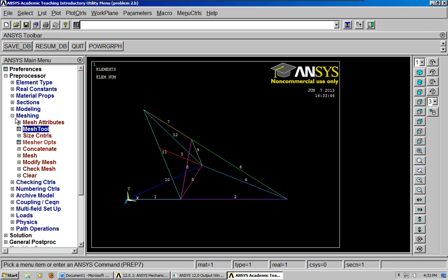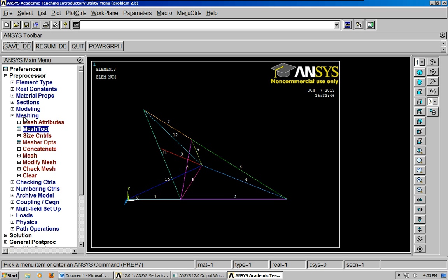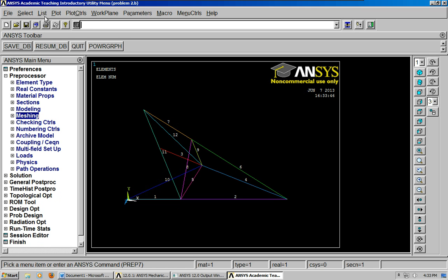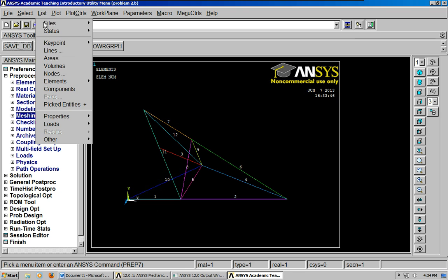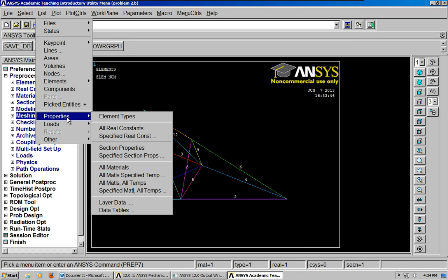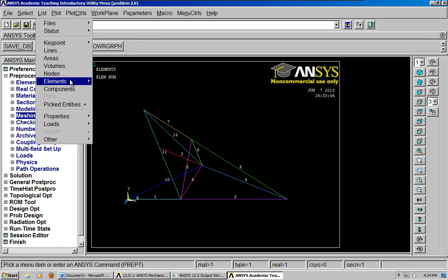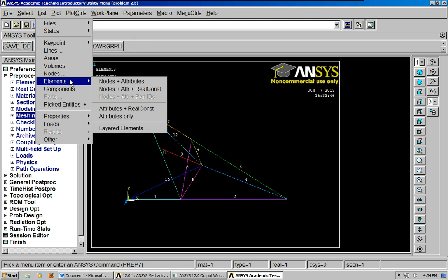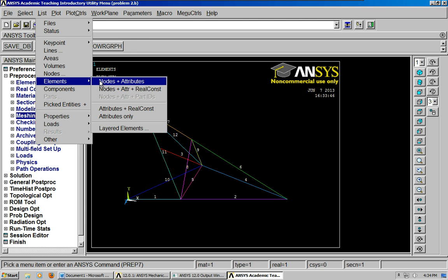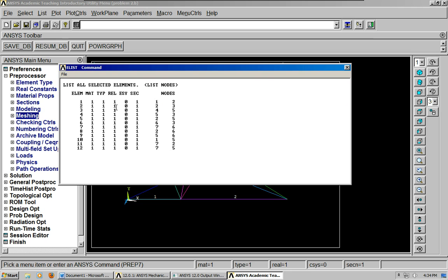The next thing to do, we've already finished the meshing. And by the way, you can also list, go to properties, and you can list, I've already shown elements, all real, constant, and materials. You can also go up here and list the elements, nodes, and attributes, okay?